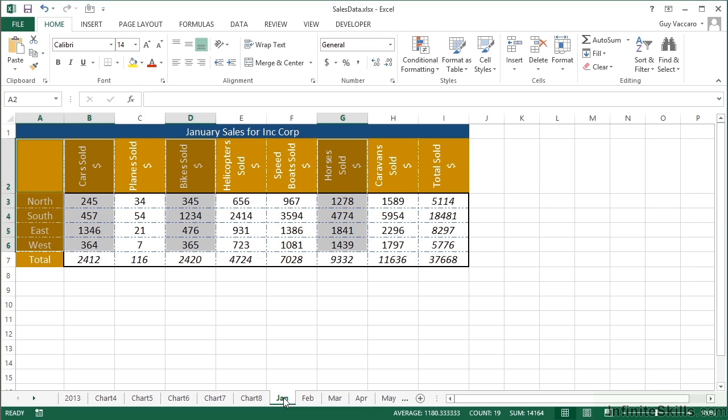What we'll do now is we'll move on and have a look at how you can actually create the chart once you've highlighted the right data that you want.